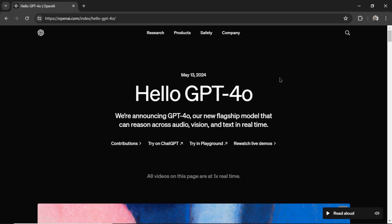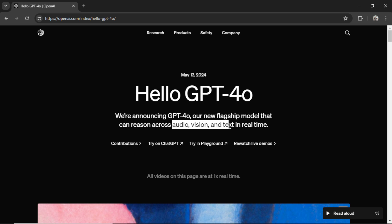Okay this article was released on May 13th 2024. They're announcing GPT-4.0 which is their new flagship model and the big thing is it can reason across audio, vision, and text in real time.